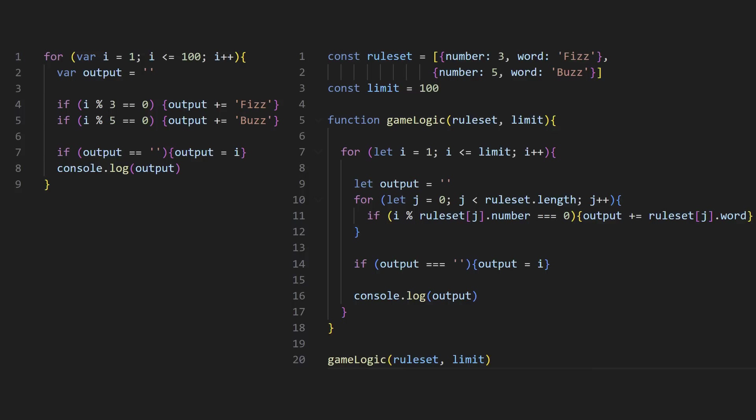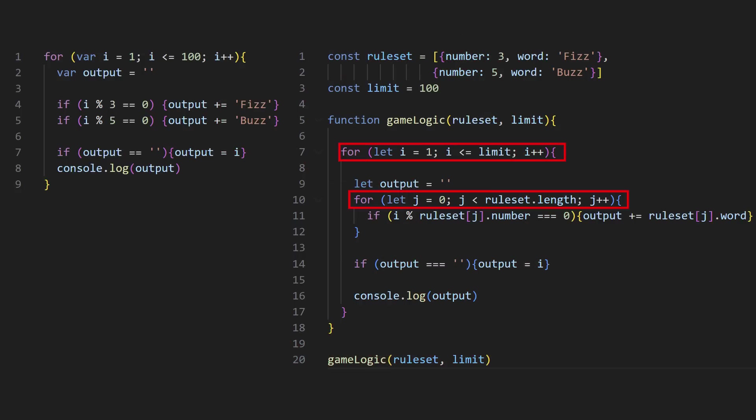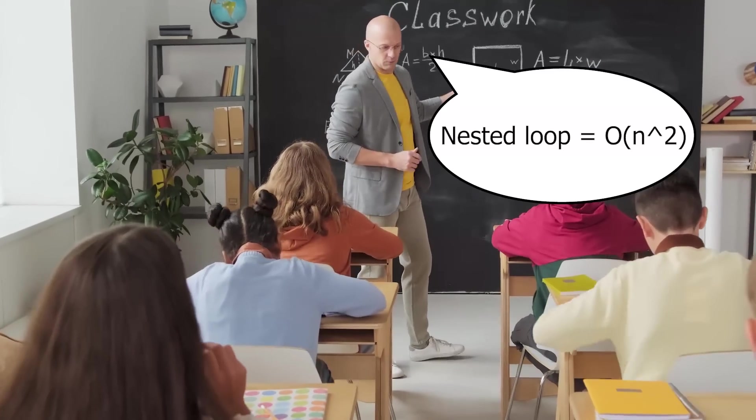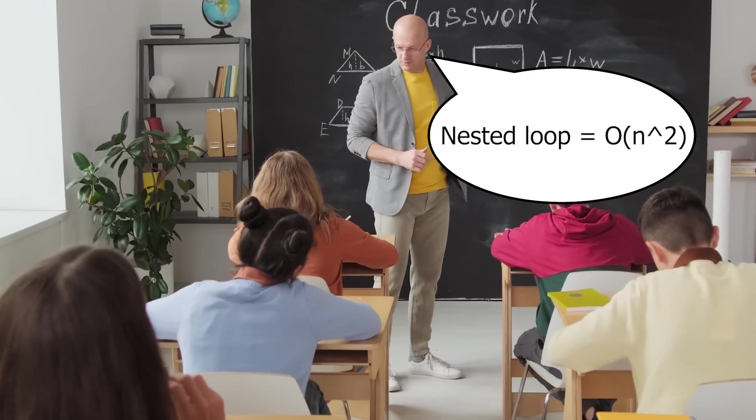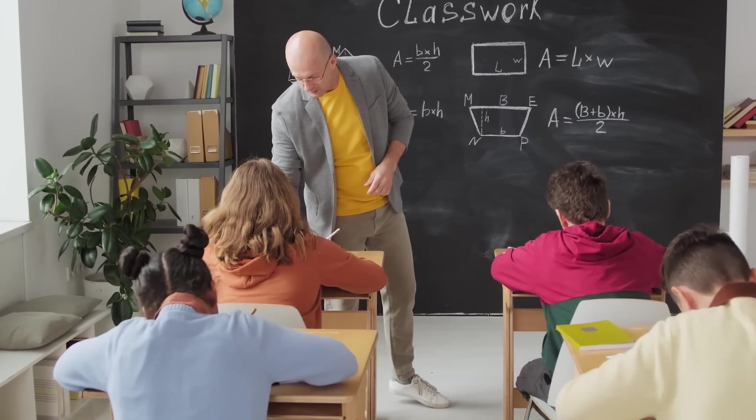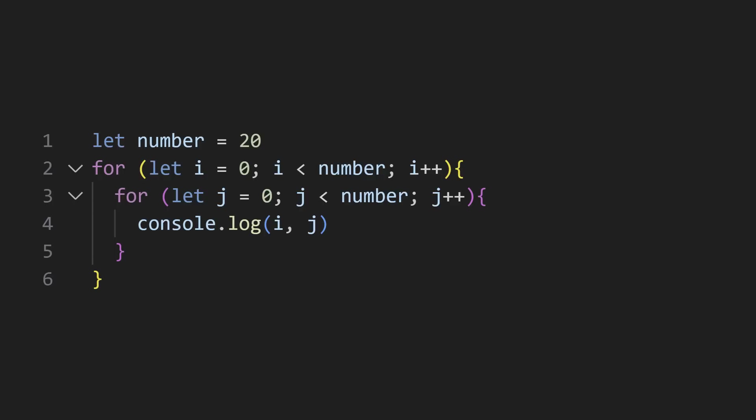So what about the Big O notation? Did we actually go from linear to quadratic? Well, no. But why? After all, we have a nested loop, and as many people pointed out, a nested loop means a time complexity of n squared, right? Wrong. Nested loops don't necessarily mean a quadratic increase. Let's see why.